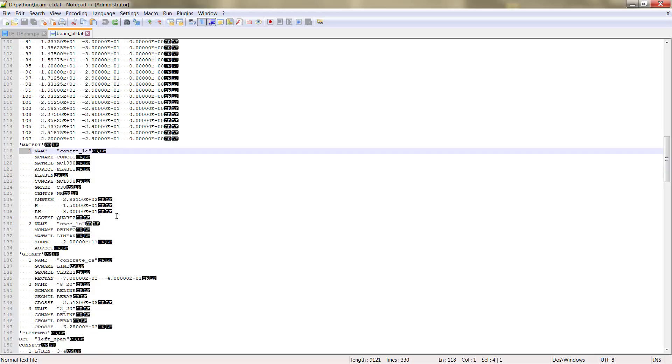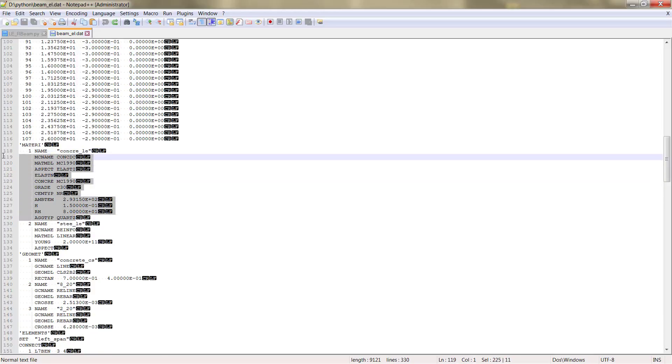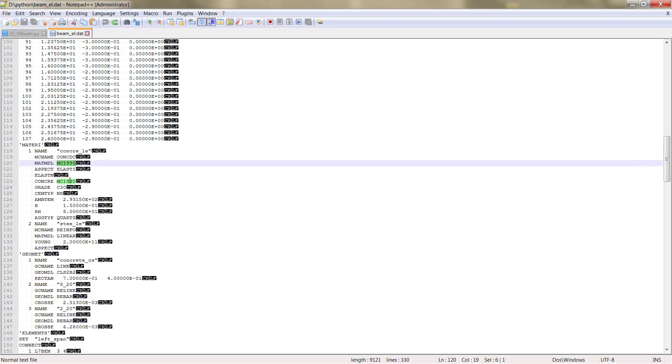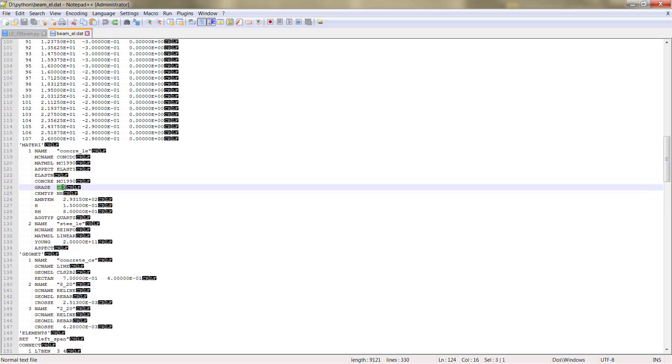Here inside we can see the different material properties. As we chose material code 1990, we see the specification for the concrete. So the kind of concrete, the cement type, ambient and so on.